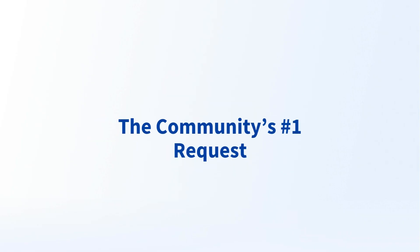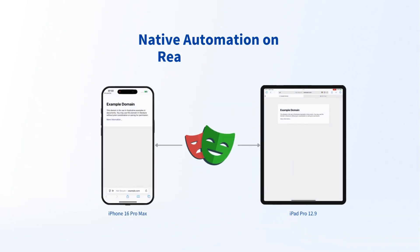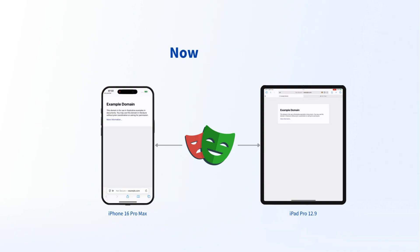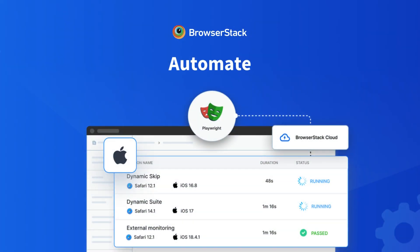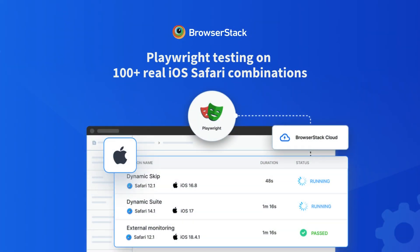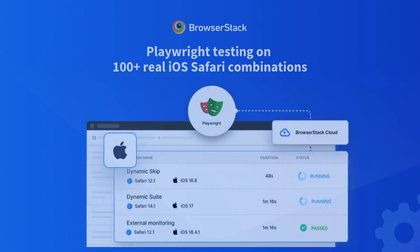The community's number one feature request — native automation on real iOS devices — is now a reality. BrowserStack Automate now enables Playwright testing on 100-plus real iOS Safari combinations. Let's see how it works.